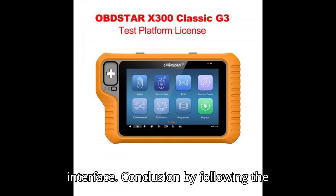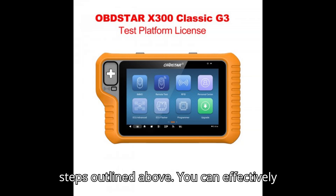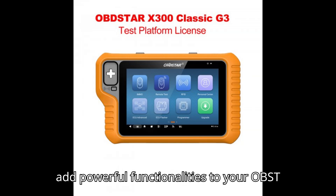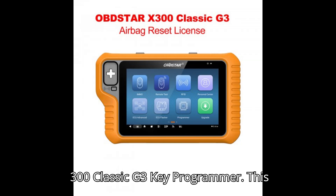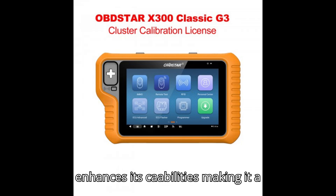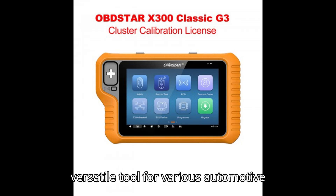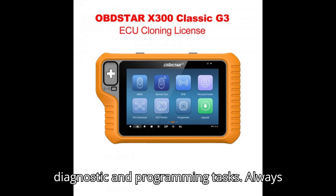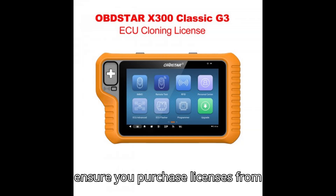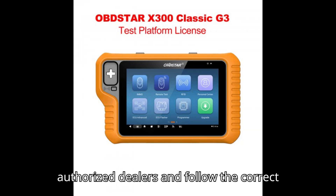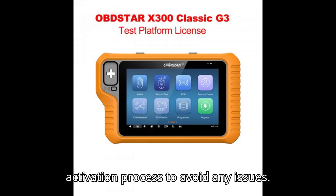Conclusion. By following the steps outlined above, you can effectively add powerful functionalities to your Obstar X-300 Classic G3 Key Programmer. This enhances its capabilities, making it a versatile tool for various automotive diagnostic and programming tasks. Always ensure you purchase licenses from authorized dealers and follow the correct activation process to avoid any issues.